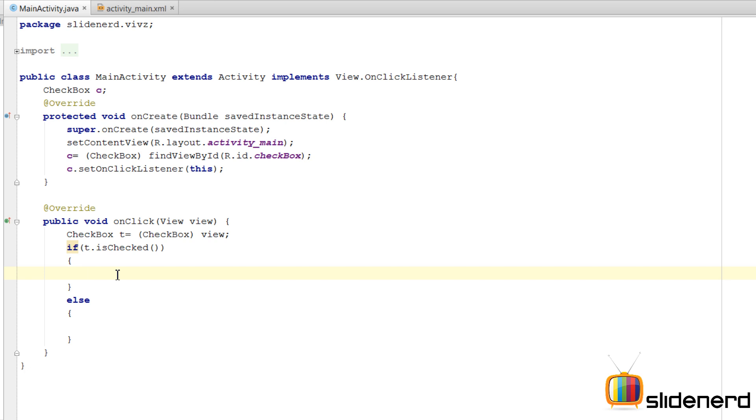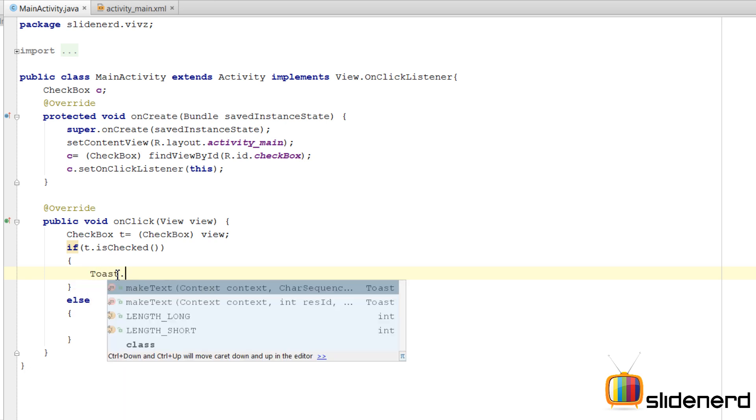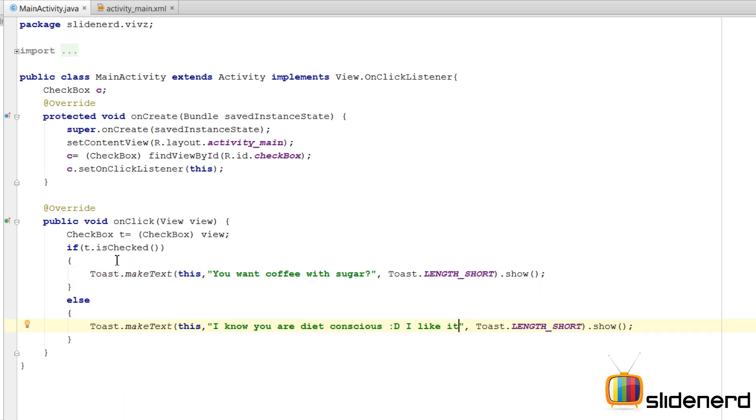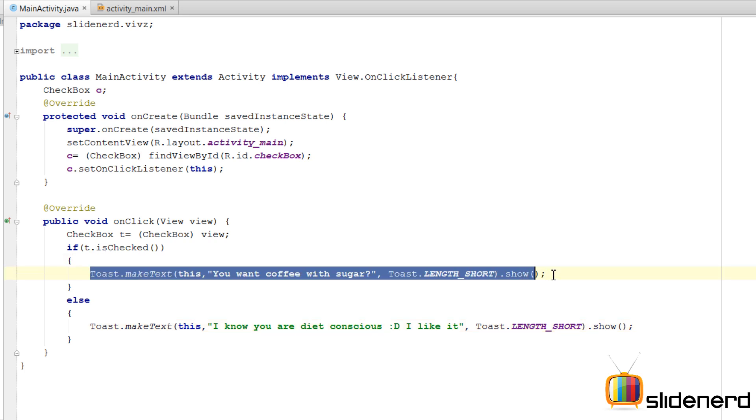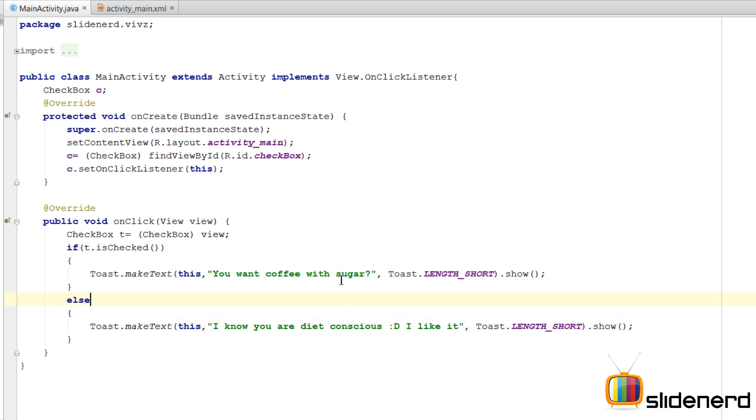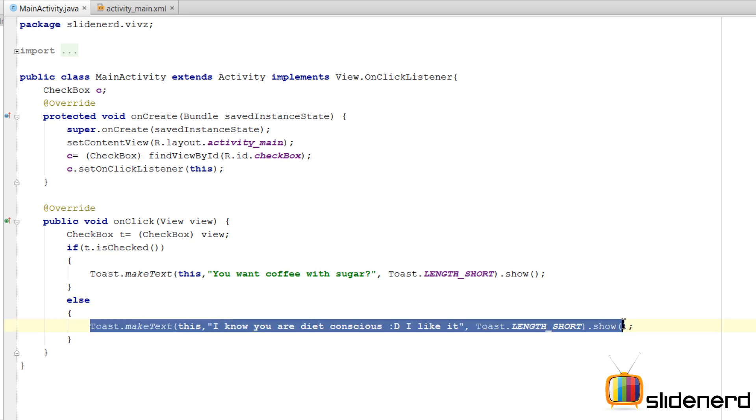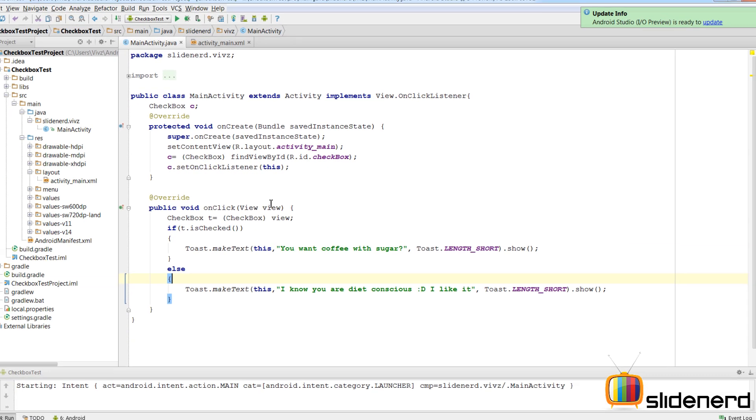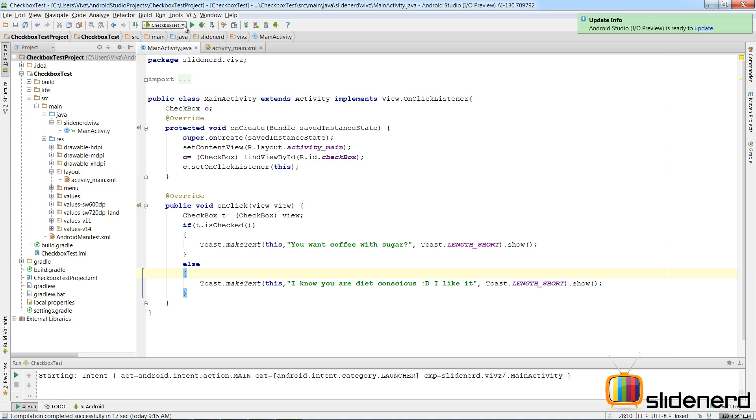Inside this if, write code for what you want to do when the checkbox is checked. For my case, I'm simply going to display a message by saying Toast.makeText. When the user selects the 'with sugar' option, this is what should display: 'You want coffee with sugar'. And then if the user unchecks it, I want this option to be shown to the user saying 'I know you're diet conscious, I like it'.